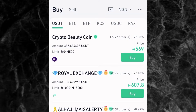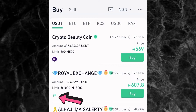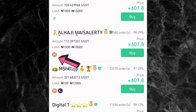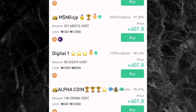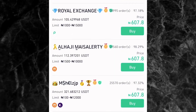Another thing to check is the payment method. The first person shows a Kuda Bank logo, meaning they have a Kuda Bank account you can send money to. The next person shows an Opay logo — they have an Opay account. The third person's logo means bank transfer, so they use banks like Zenith Bank, Access Bank, Wema Bank, and so on. The next person has both bank transfer and Kuda Bank. Just pick the payment method that works best for you.